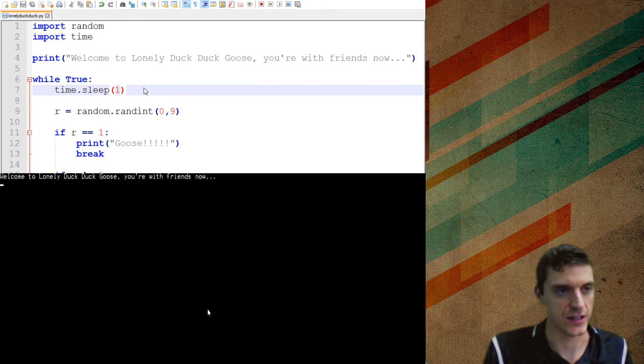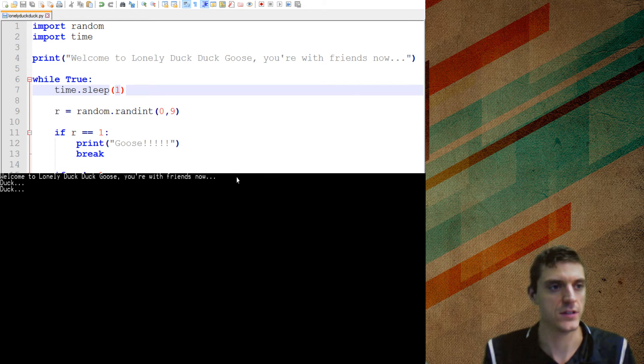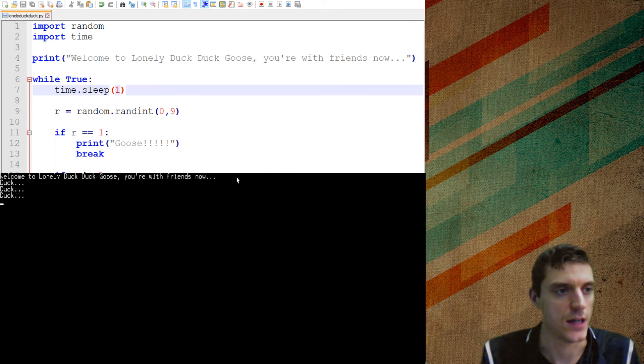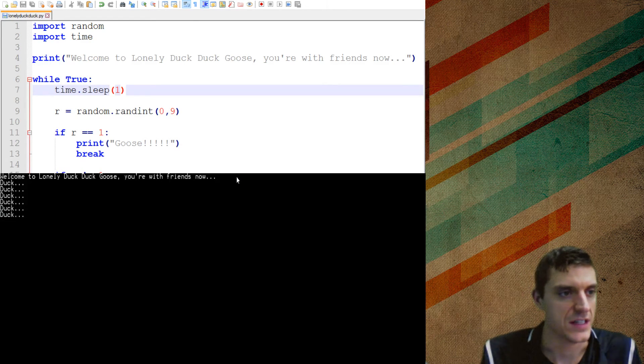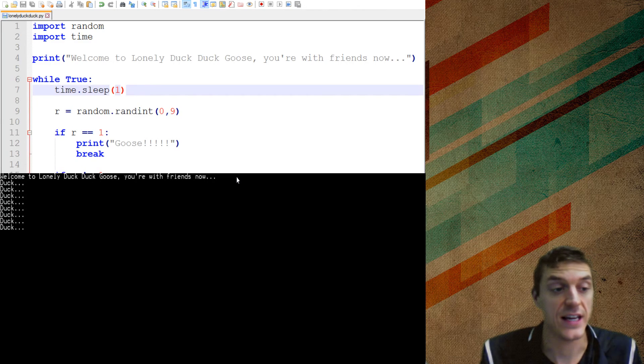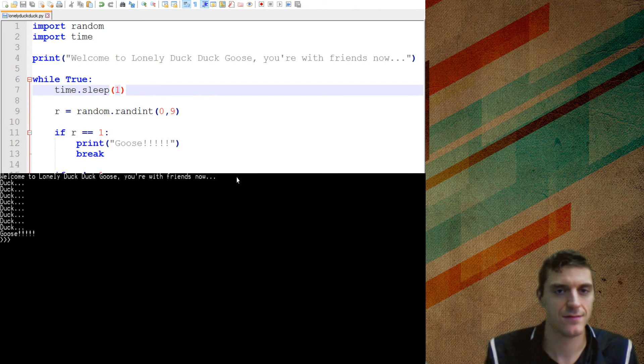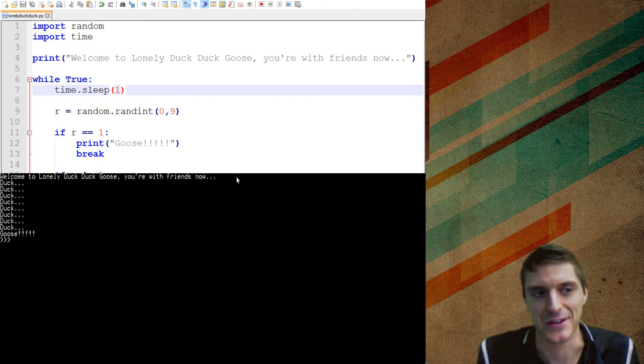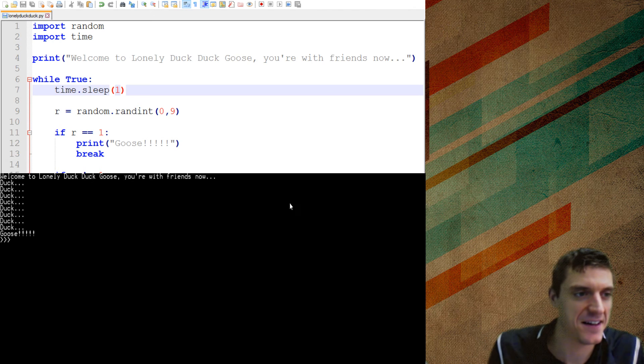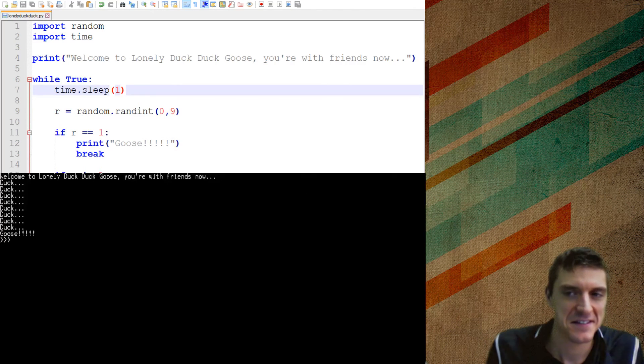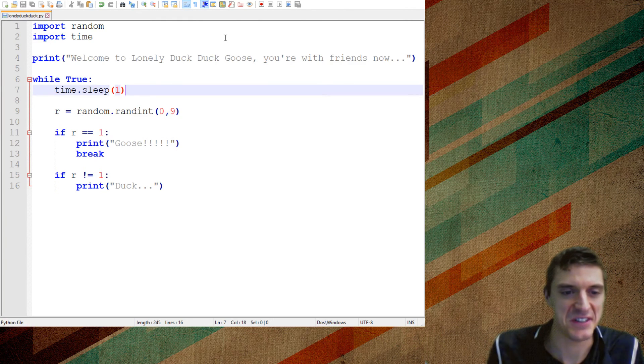So watch how this one line of code kind of changes things for us. Welcome. You're with friends now. Duck, duck, duck. It's building. When's it going to go? It could take a long time. Oh, there it is. Goose. So exciting. And, nice. Works out pretty good.